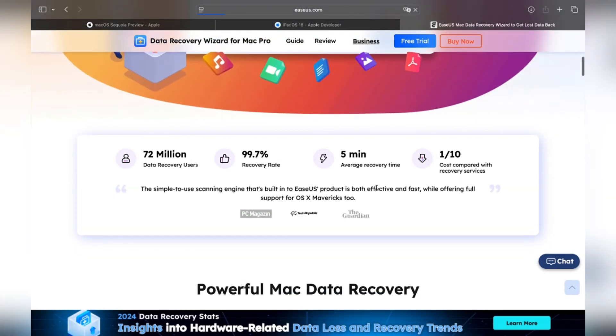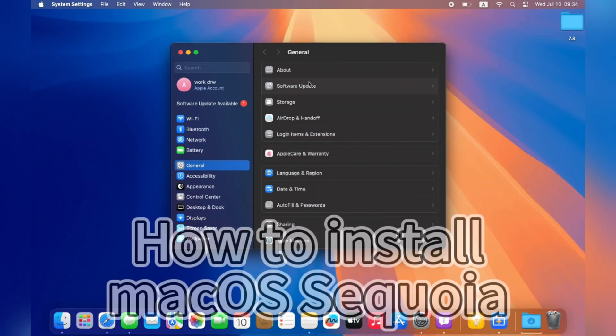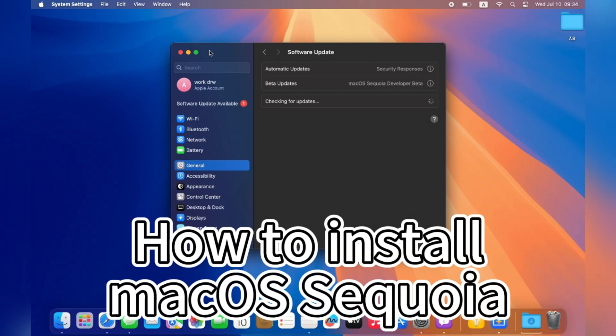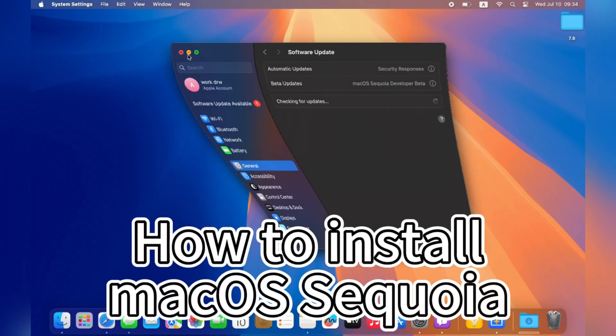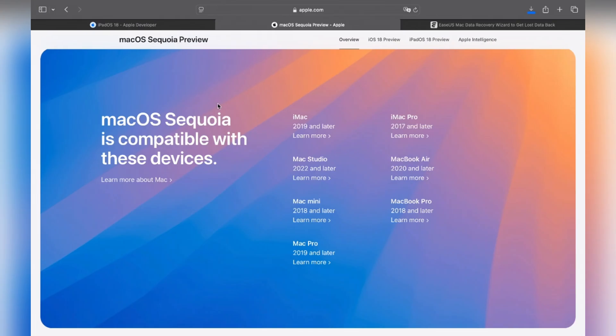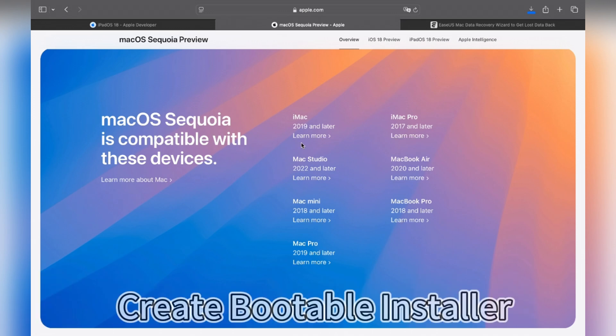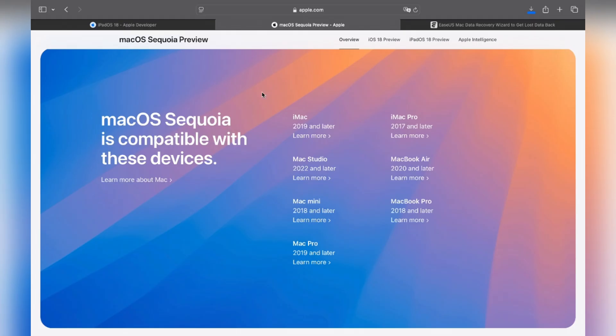Now let's talk about how to install macOS 15 beta on your Mac. This new macOS version supports most latest Macs. You can check the supported devices and find if your device is on the list here. You can pause the video and check it carefully. If your device is not supported, you'd better try other ways like creating a bootable installer to upgrade to the latest macOS 15 beta.